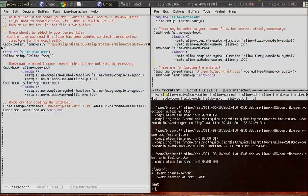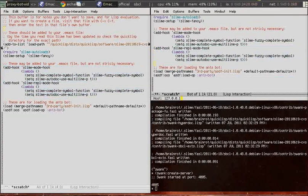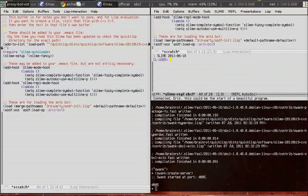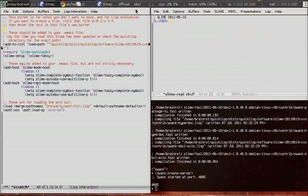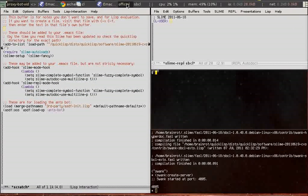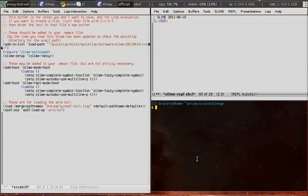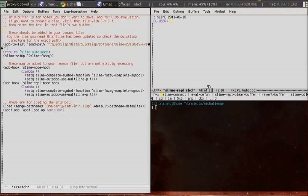So now we're going to connect to the running lisp image to swank. Okay, so now we can talk to the running lisp image from Emacs. We now don't need that terminal window anymore.